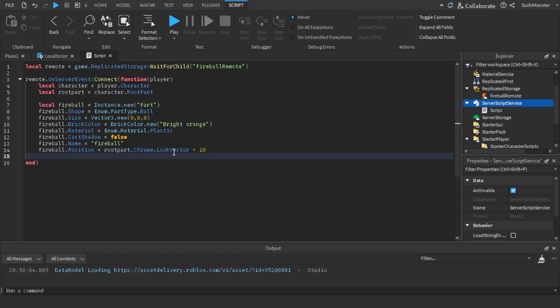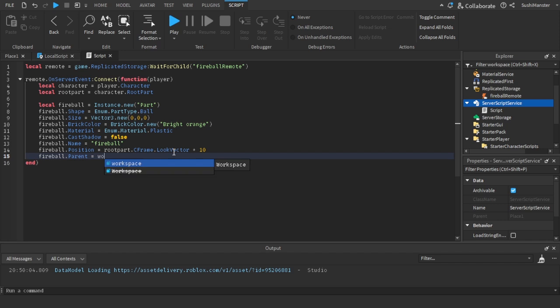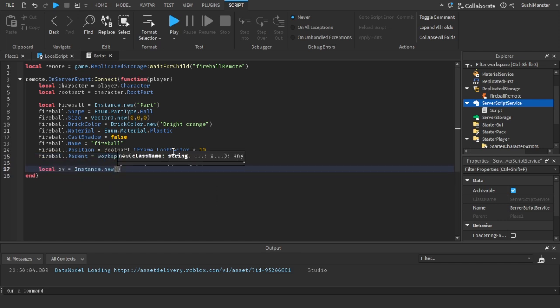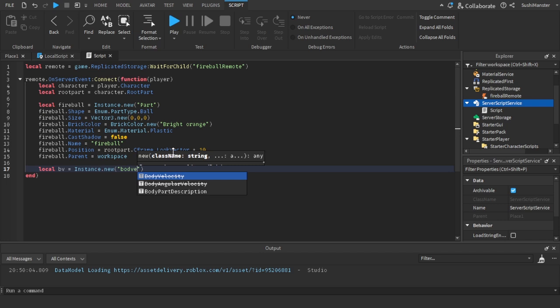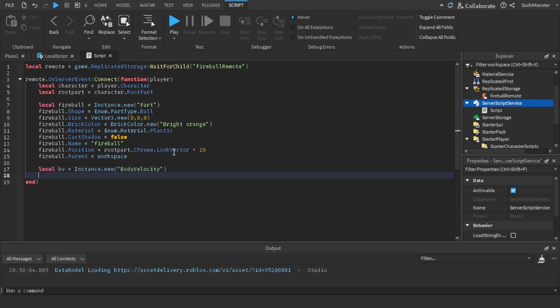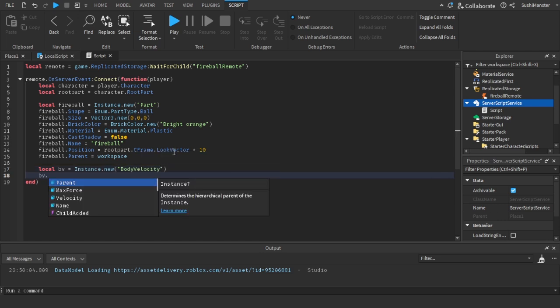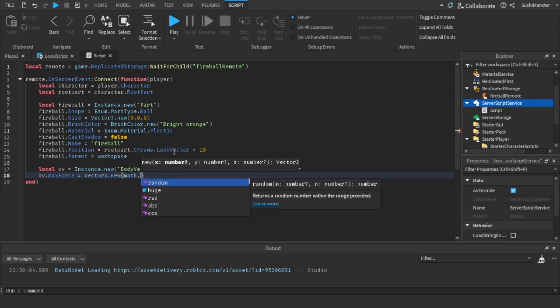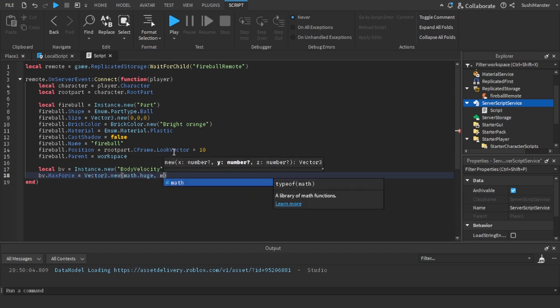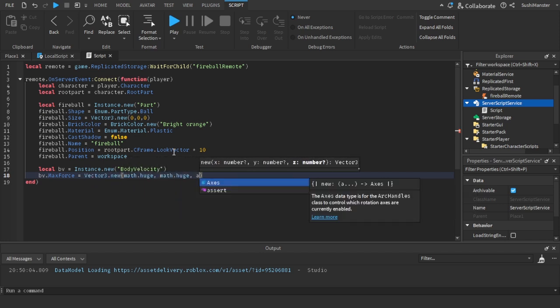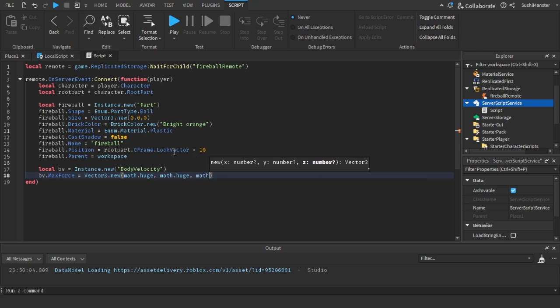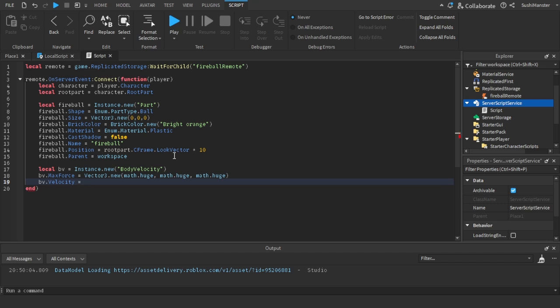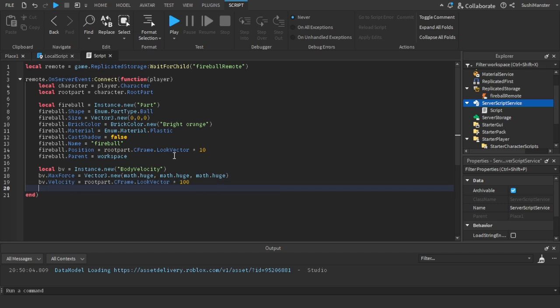So set the position, the root part.CFrame.LookVector times 10. Okay, there's a problem again, we're going to be talking about later. Set the parent to workspace so that we can see it, so that the ball actually exists instead of the workspace. And then to make the fireball move, we use body velocity. You can google this. How to make, yeah, use body velocity. Most projectiles use body velocity. This is the simplest way to do it. There's plenty of other ways to do it that's more complicated. Yeah, you just set the max force to Vector3.new and just write in a huge number right here. I did math.huge for each parameter.